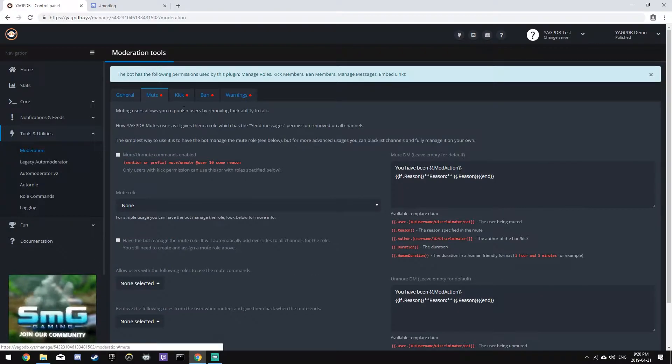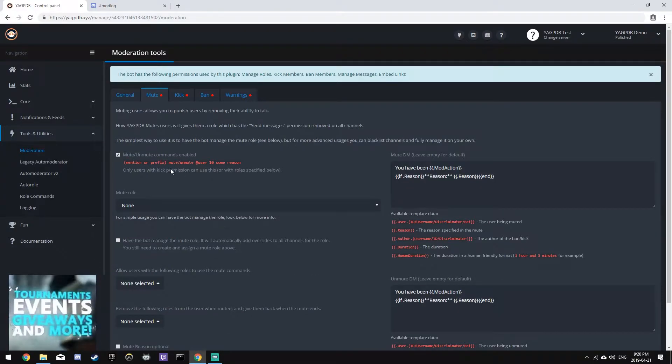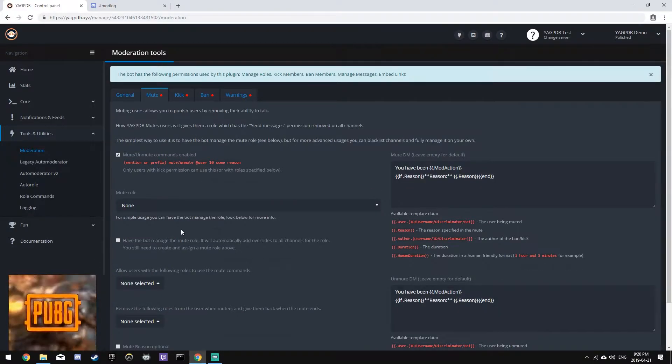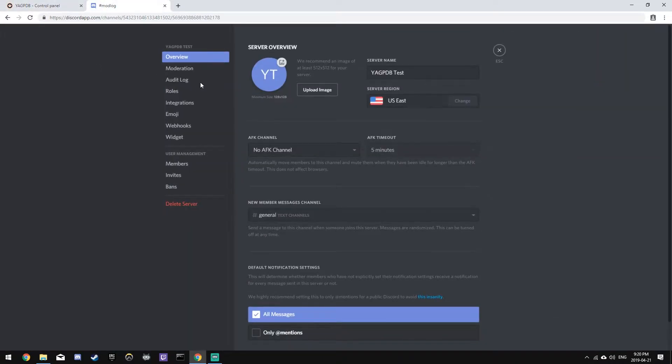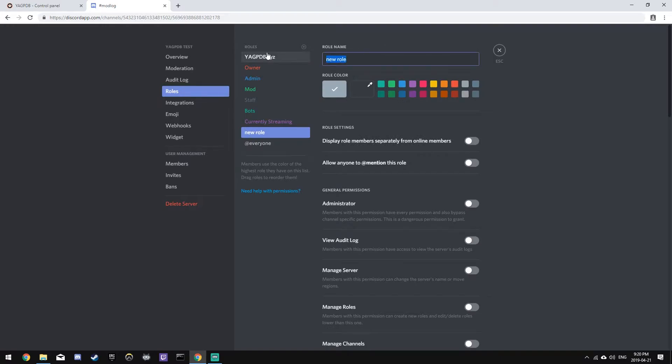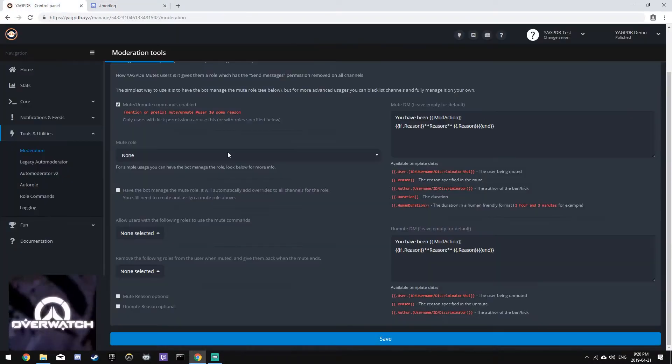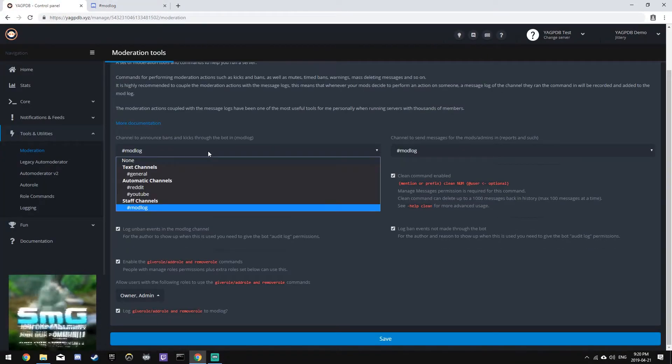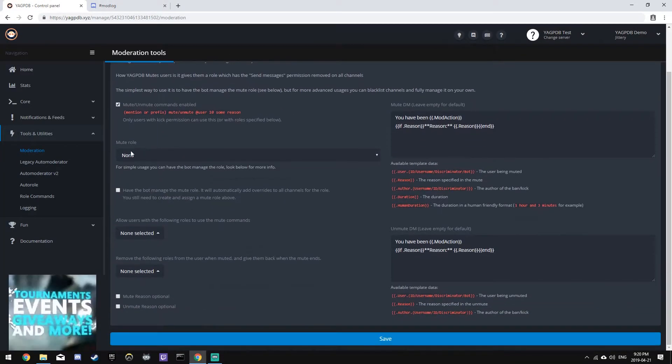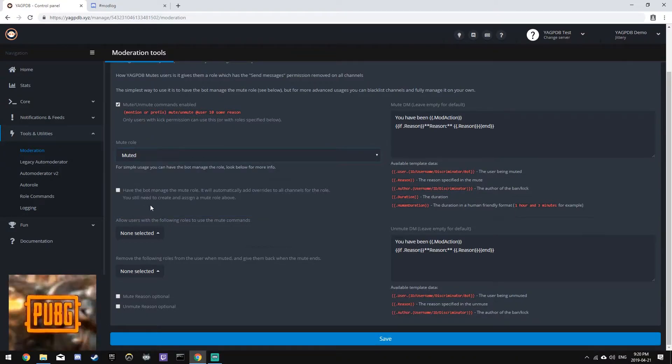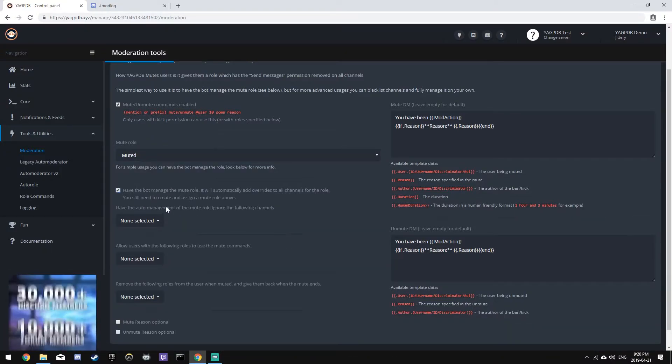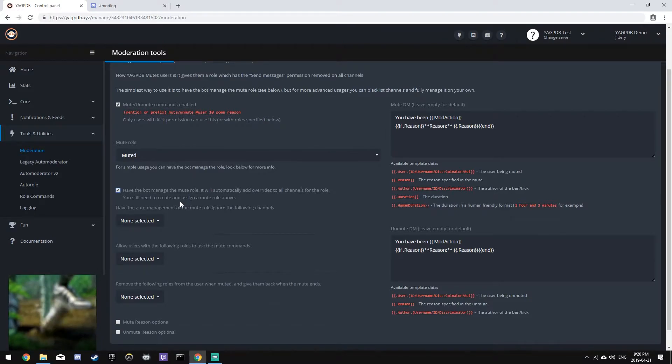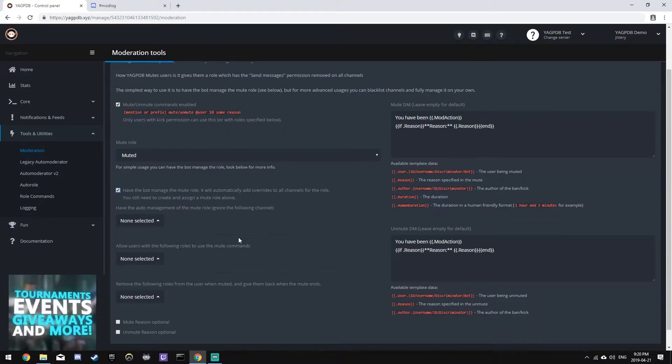Next, we'll move to the Mute plugin, and we'll enable it, and we'll need to set the Mute role. To do this, simply go back to your server, create a new role called Muted, or whatever. It doesn't matter what you name it. Save that, and go back into the panel, refresh the page, and then click the role. We'll have the bot manage the Mute role, just to make it easy for us, which means we don't have to do any setup. All we have to do is create that role, and the bot will do the rest for us.